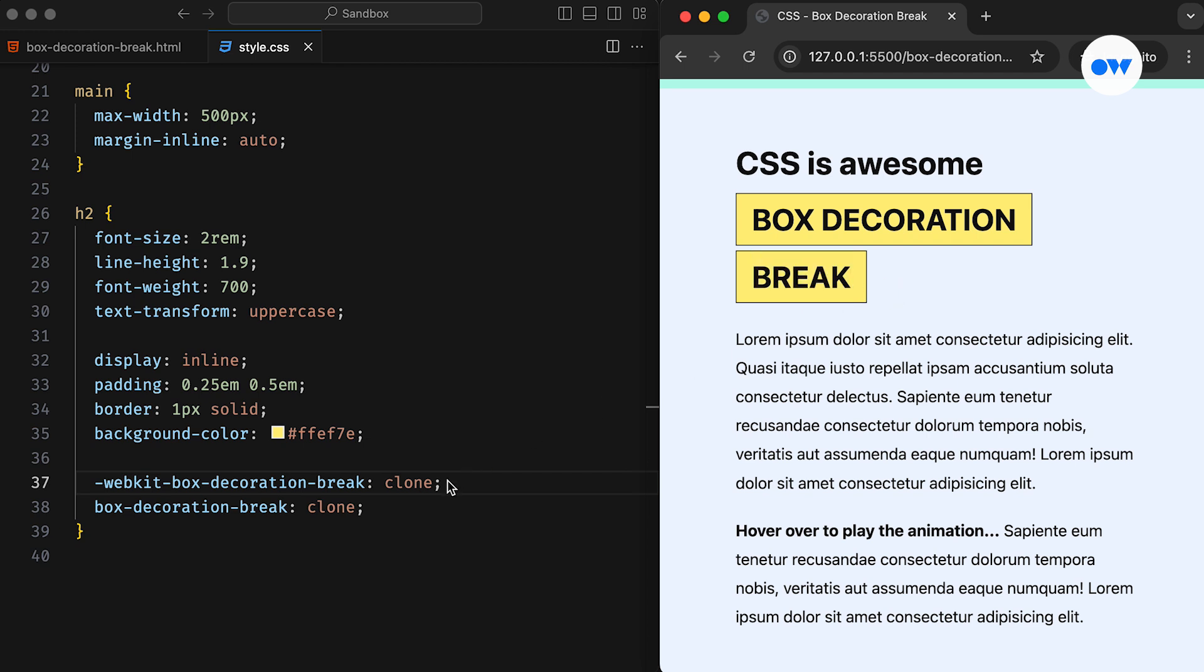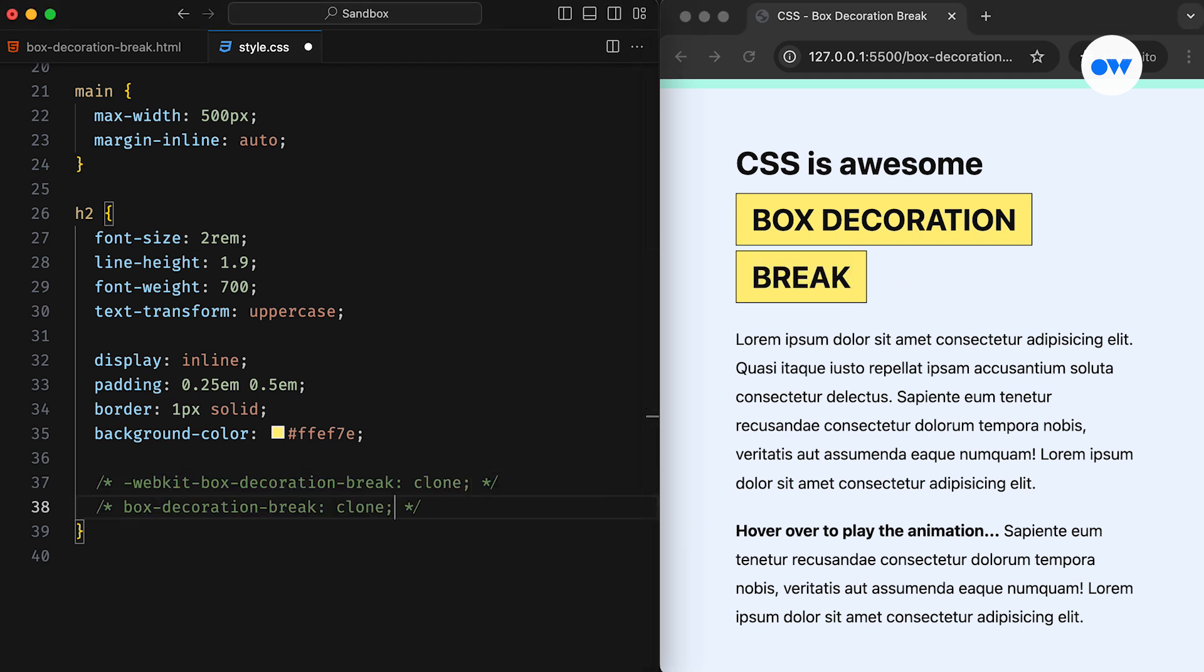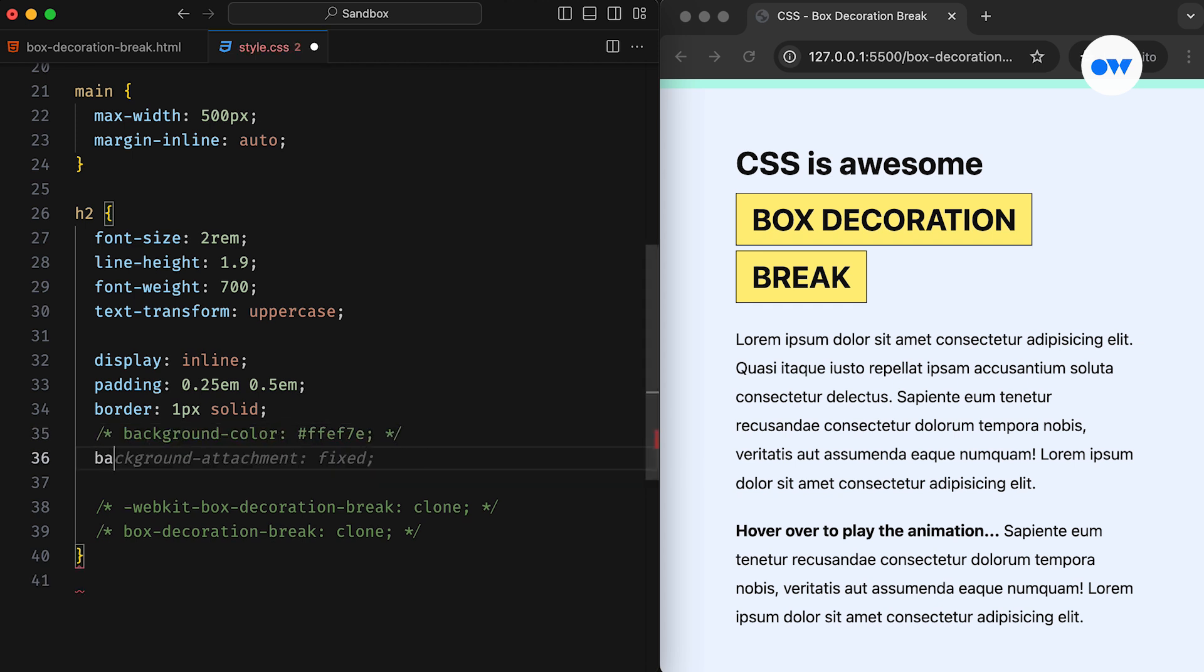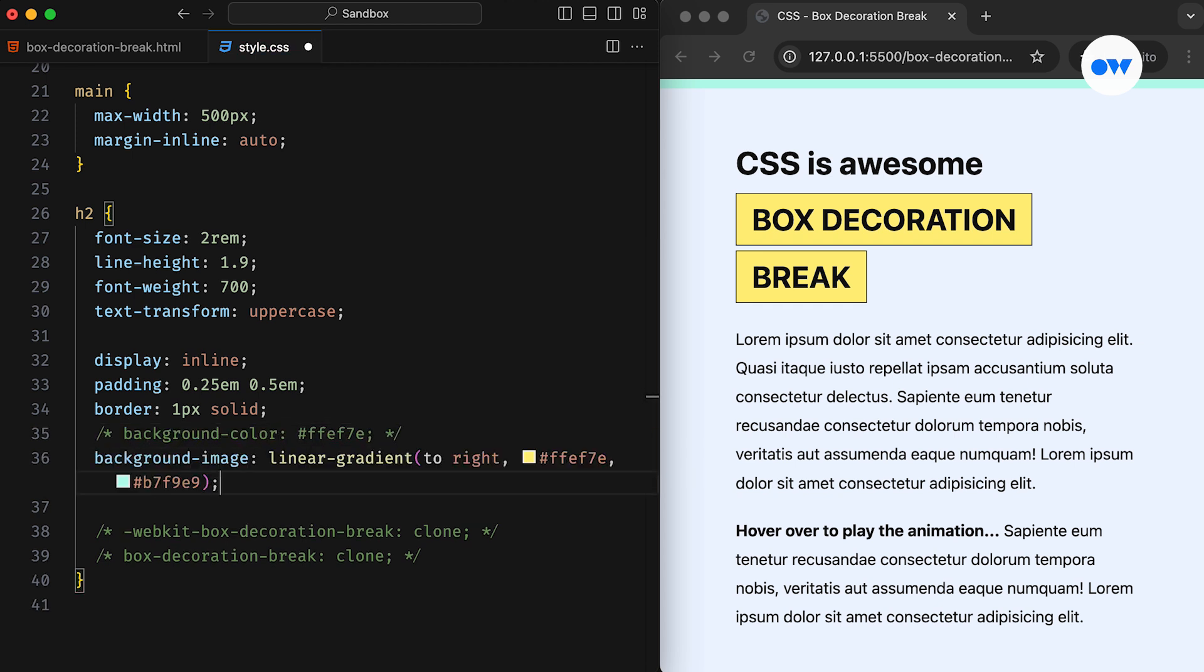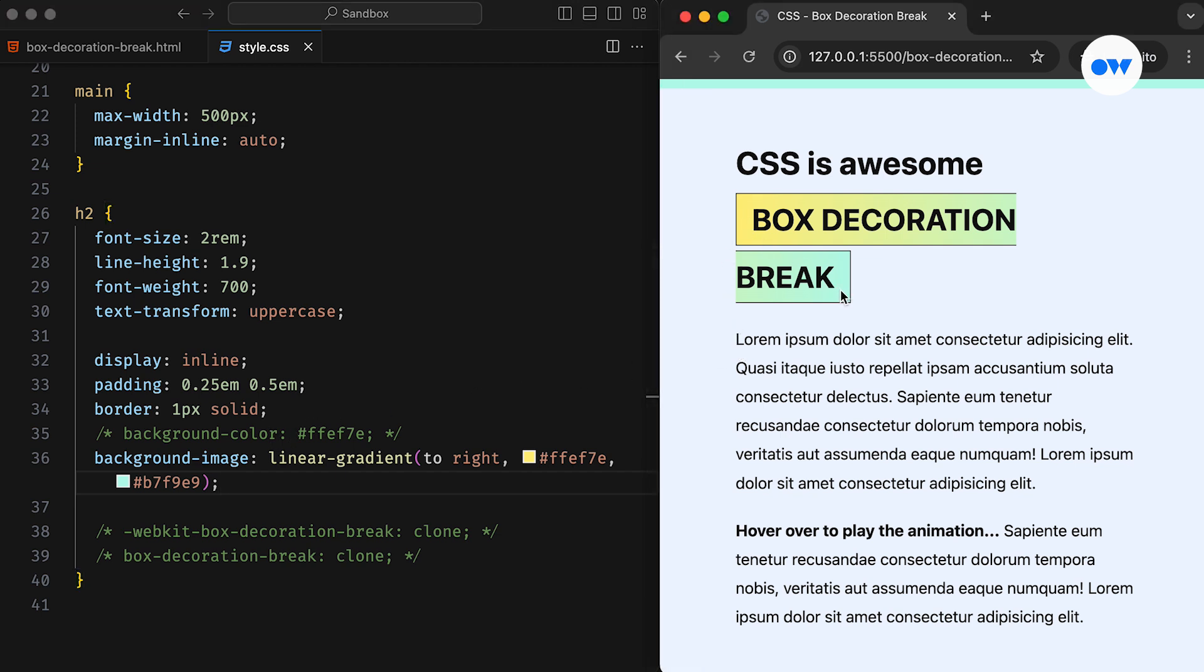Let's take a step back, revert to the default behavior, and replace the plain background with a linear gradient of two colors. As expected, the first color of the gradient starts at the beginning of the first fragment, while the last color appears at the end of the last fragment.